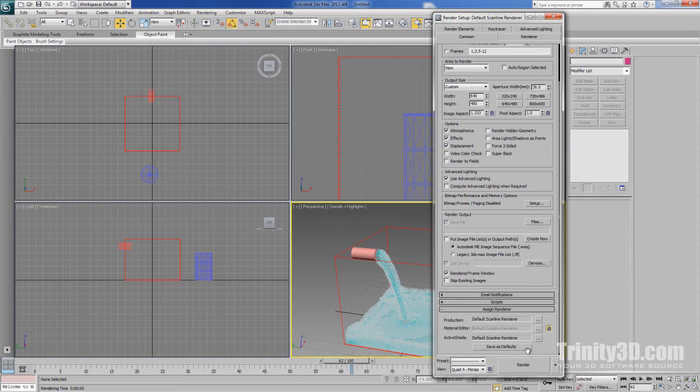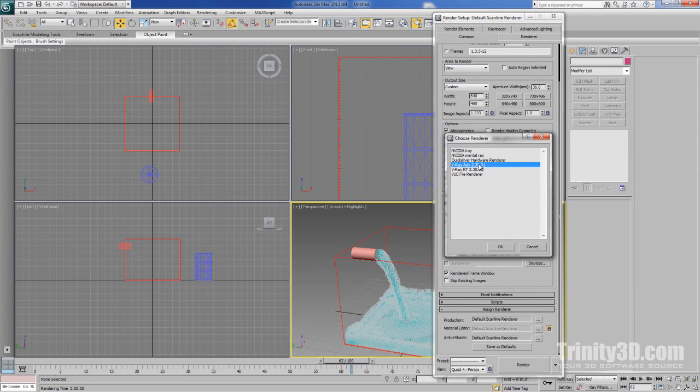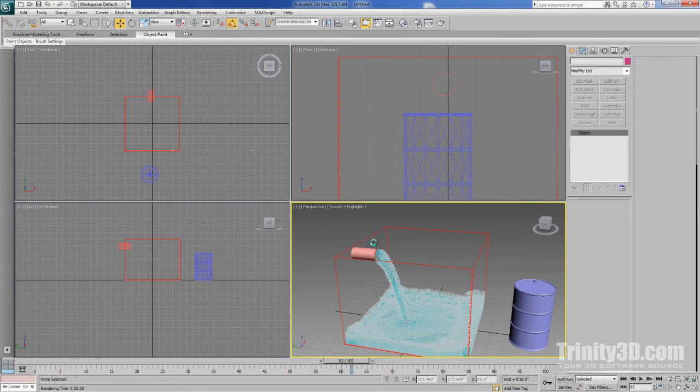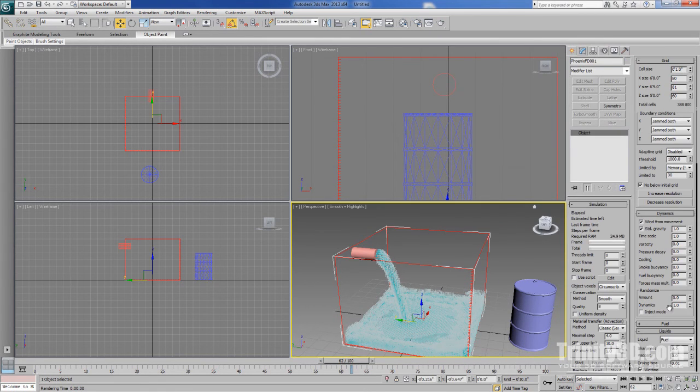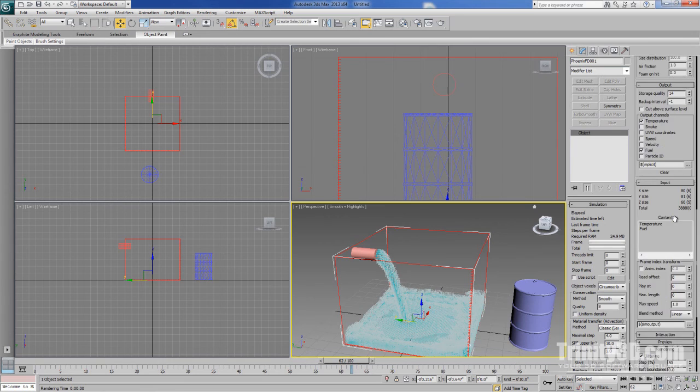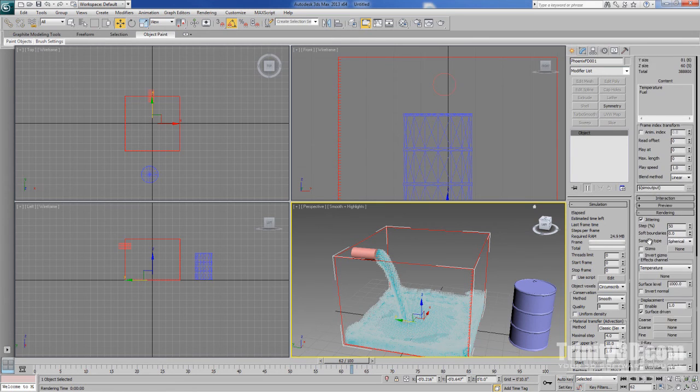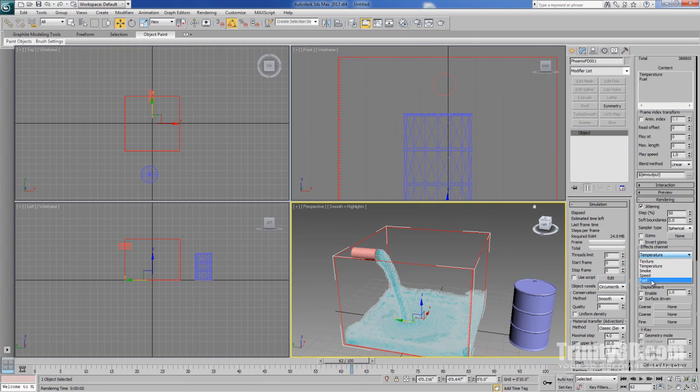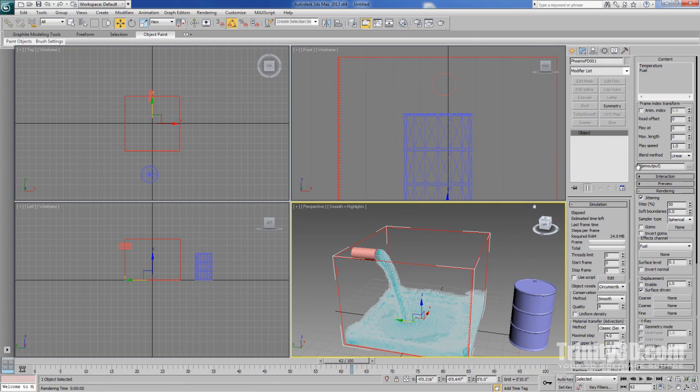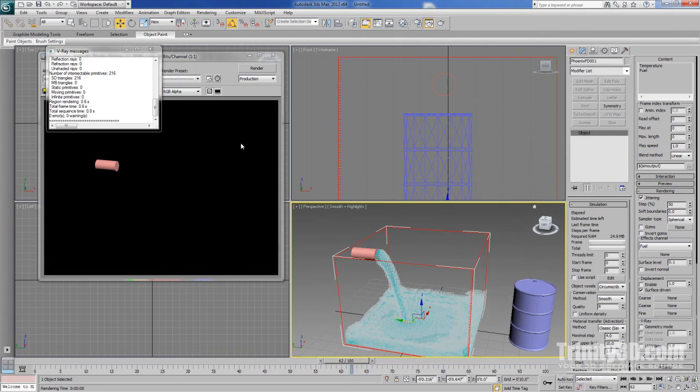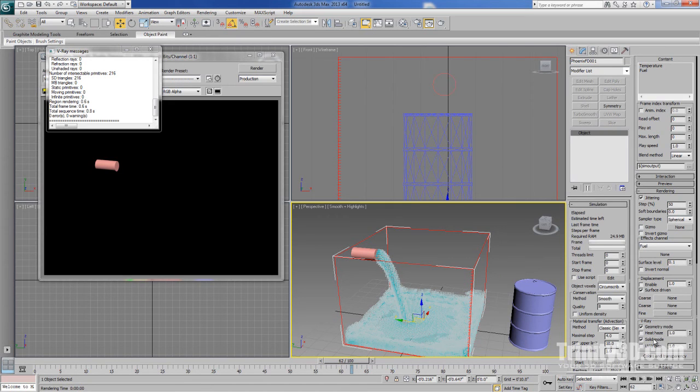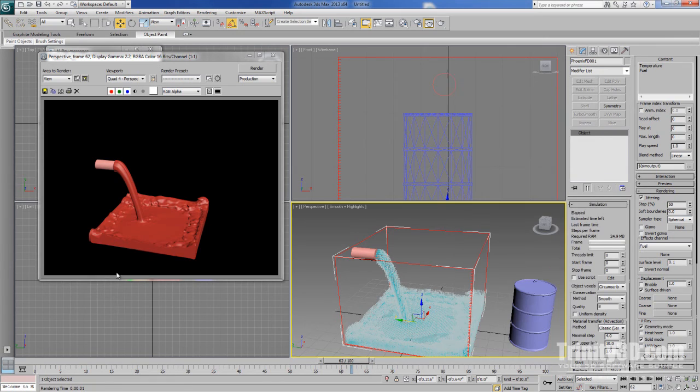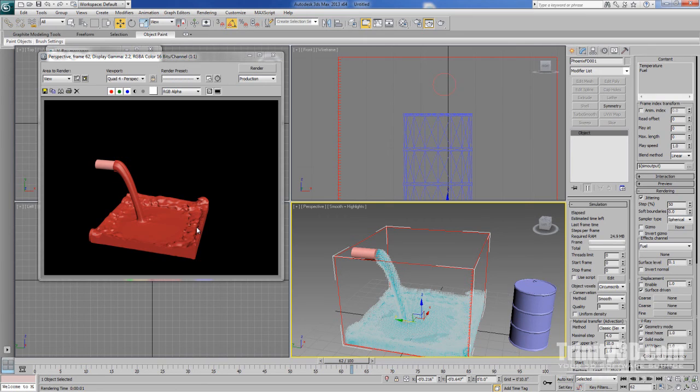And then there are still a couple of other adjustments that we need to make. So let's select our simulation grid and scroll down here to rendering. We need to change the effects channel from temperature to fuel, which lets the renderer know that we're feeding the information from the fuel channel for our liquids. And if we try to render now, we still don't get anything. That's because liquids need to be rendered in geometry and solid mode. So now when we render, we get a randomly colored fluid that in this case looks quite a bit like blood or red paint.